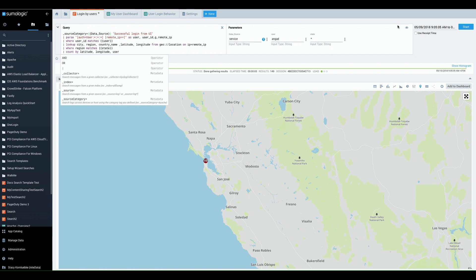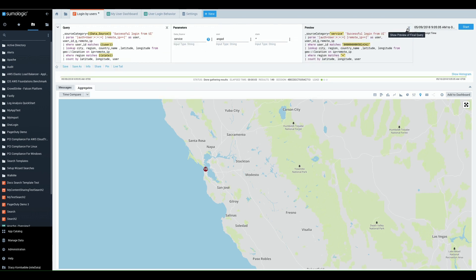And if you're unsure if you did it correctly, you can always use the preview mode and see how those values will play out in your search. Now if you notice here, I've got Angad, but here I have a user ID.